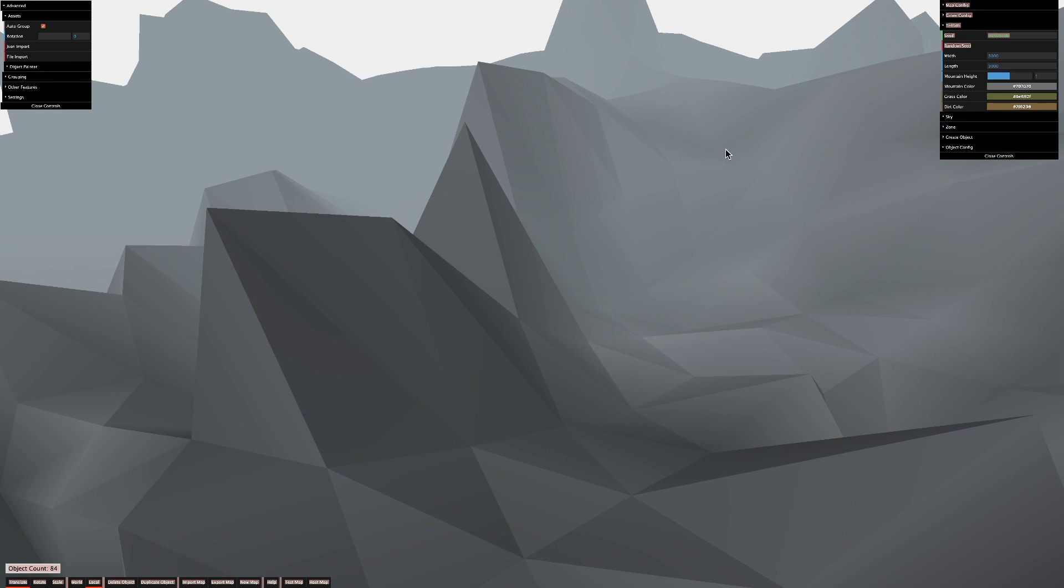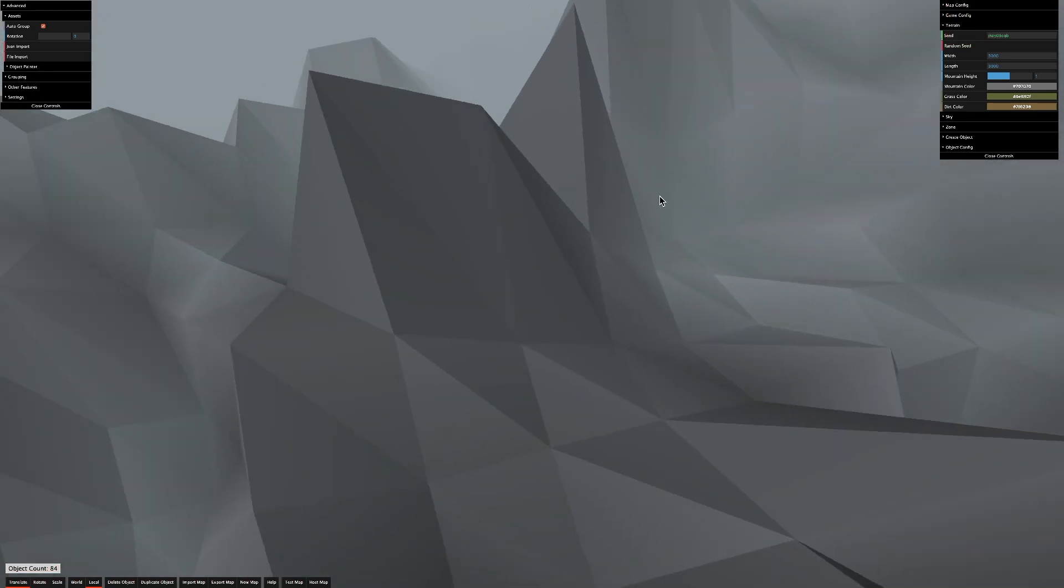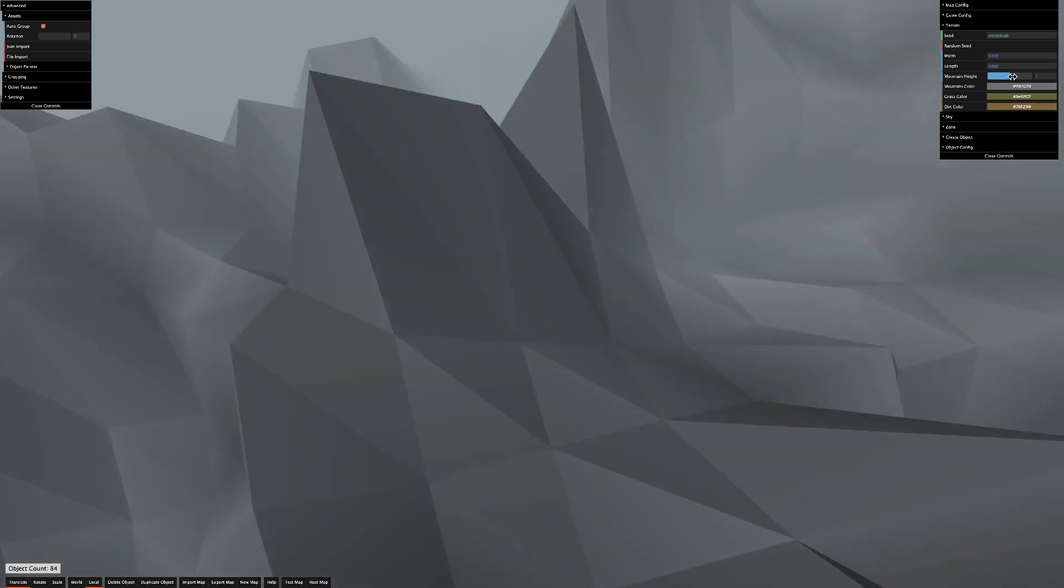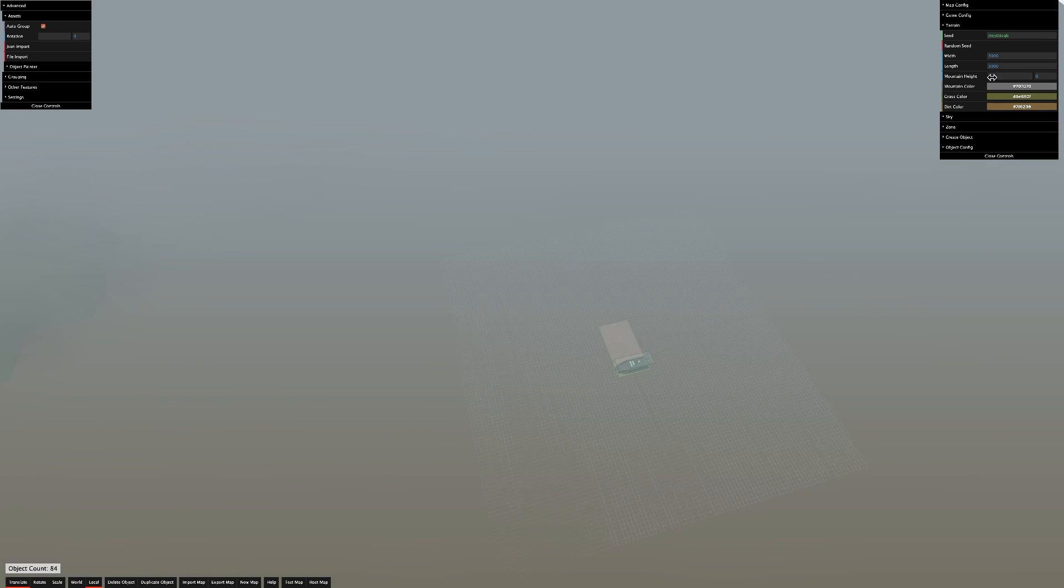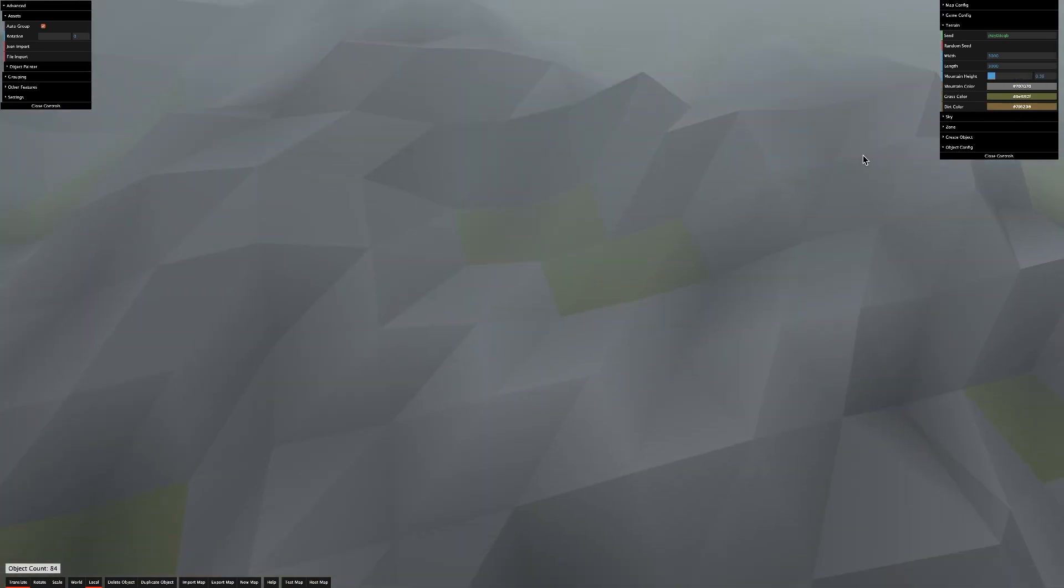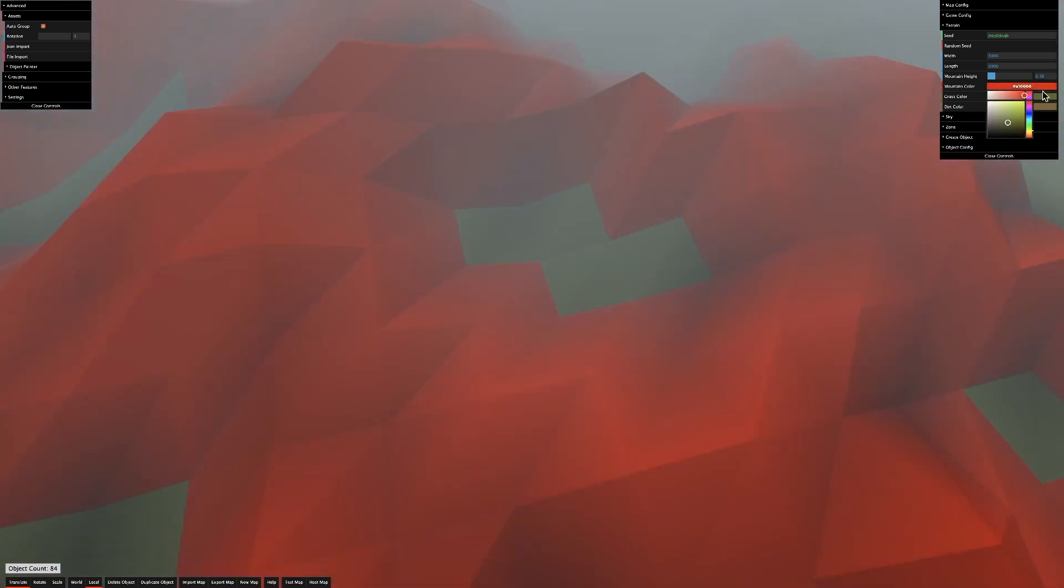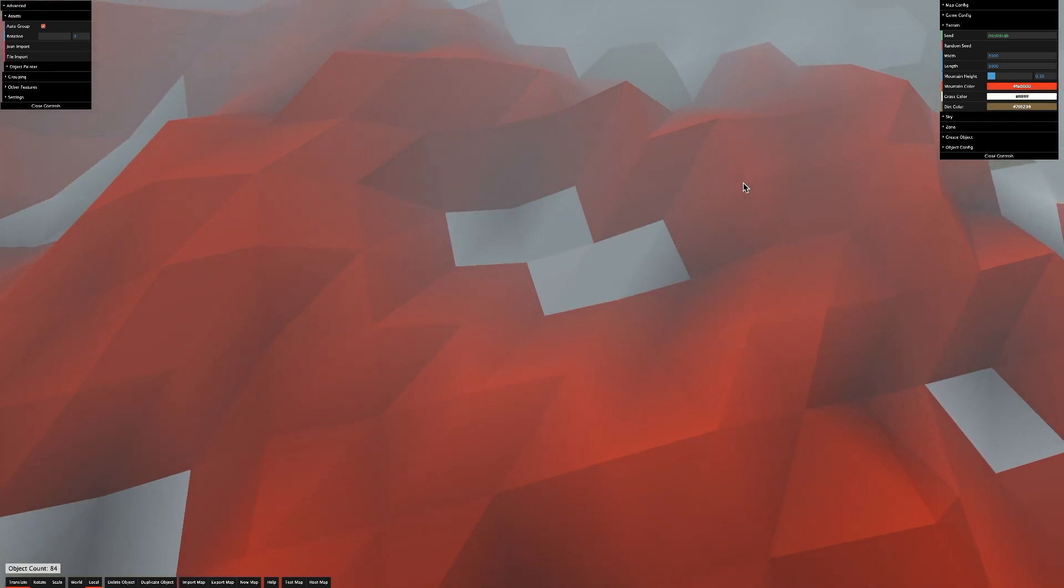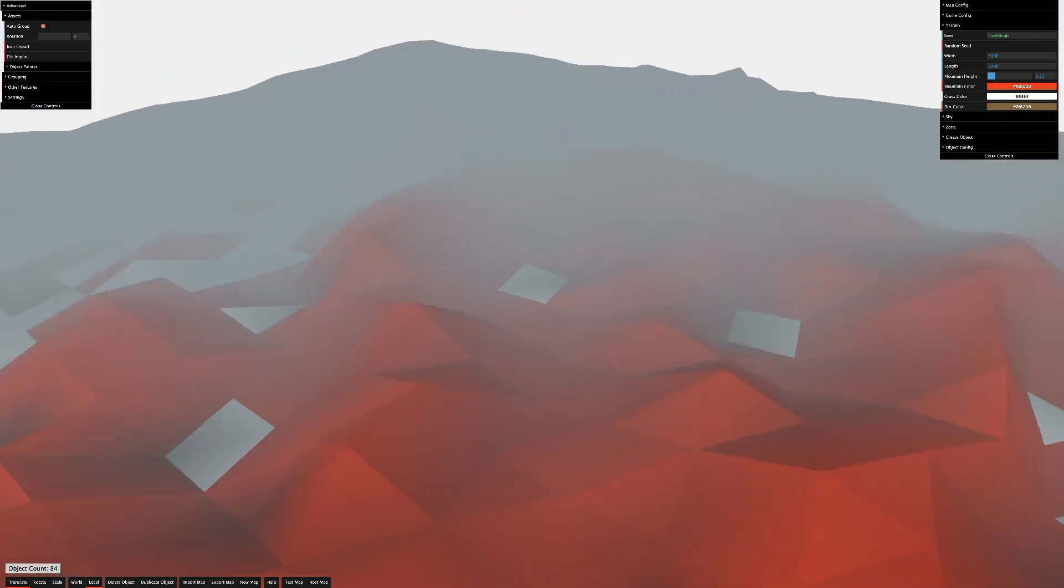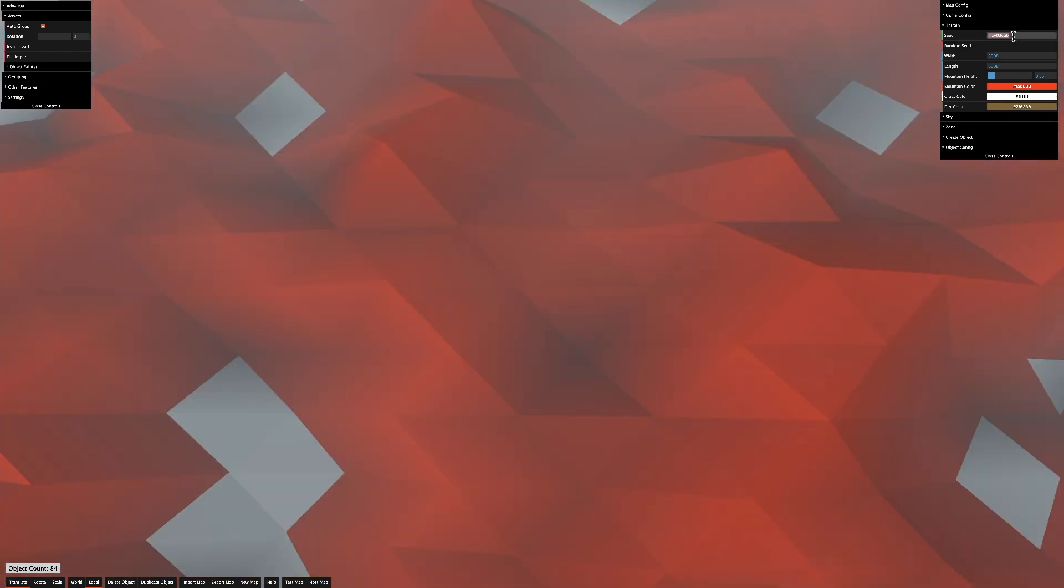Terrain is collidable, but in my opinion, it's best used as a backdrop right now. You can adjust the mountain height under the Terrain tab to make it more mountainous or flat. You can also adjust the colors of the different things to make them whatever you want. To get rid of Terrain, just delete the seed.